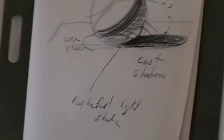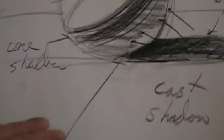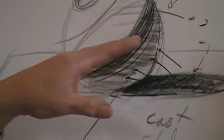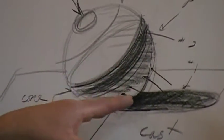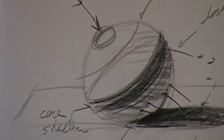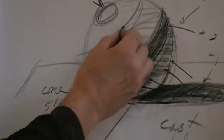Okay, so essentially with these five or six value changes, I can essentially model anything. I have the cast shadow, I have the core shadow, I have the reflective light, and I have the highlight. Anything in between would give me, I could actually put a few more bands of shading in between.